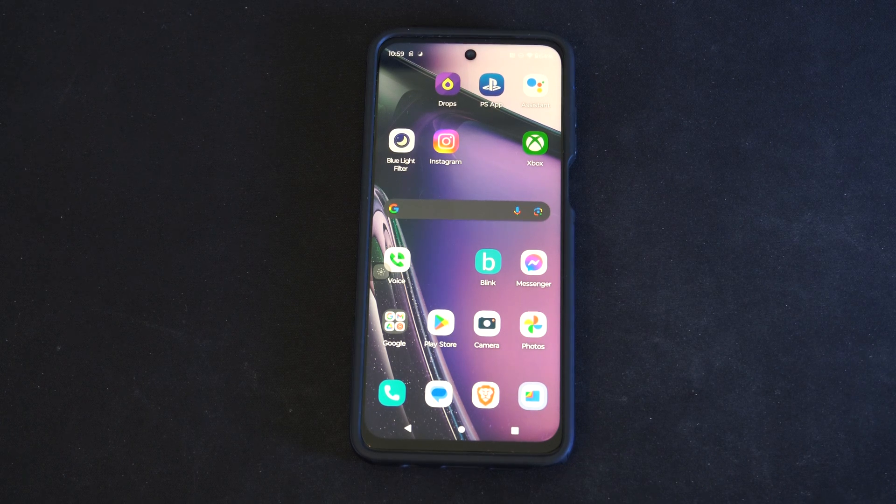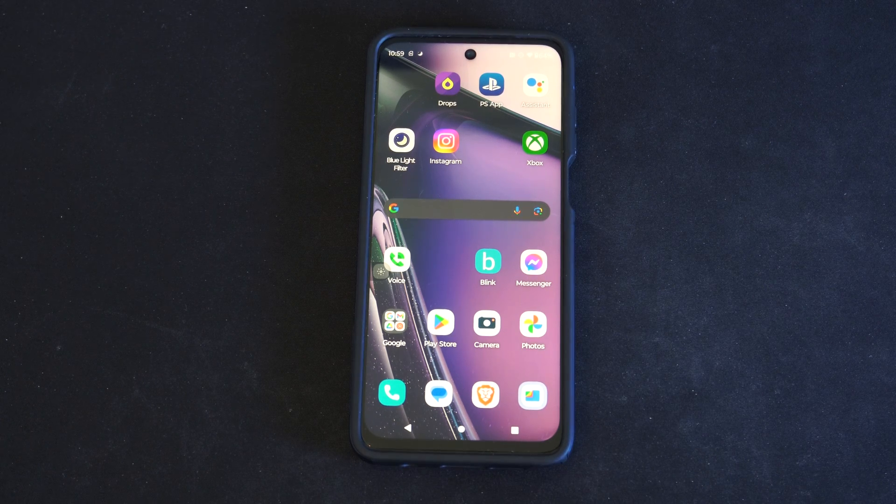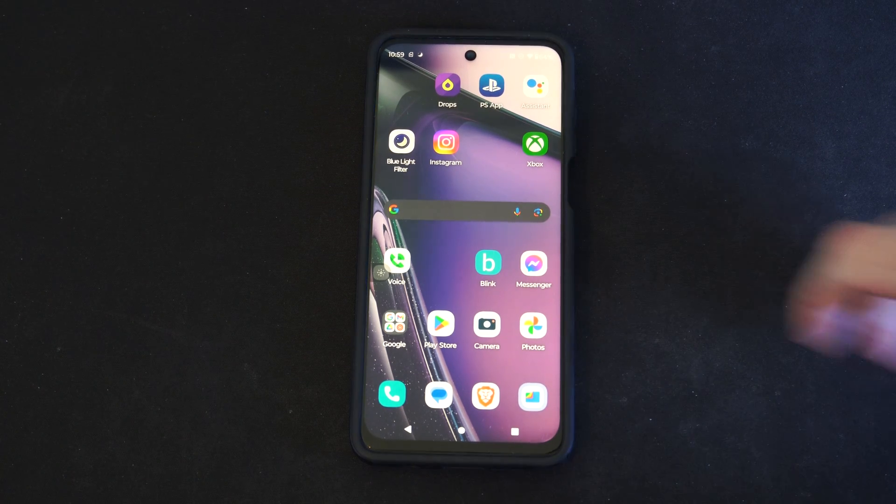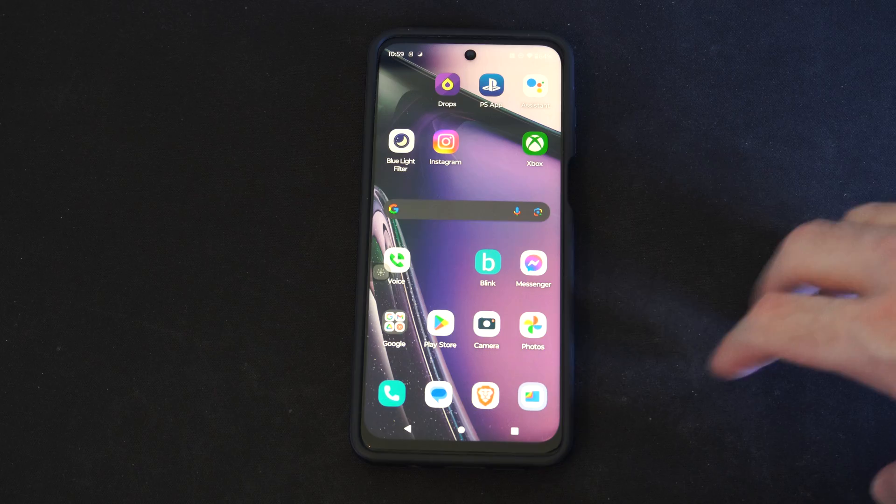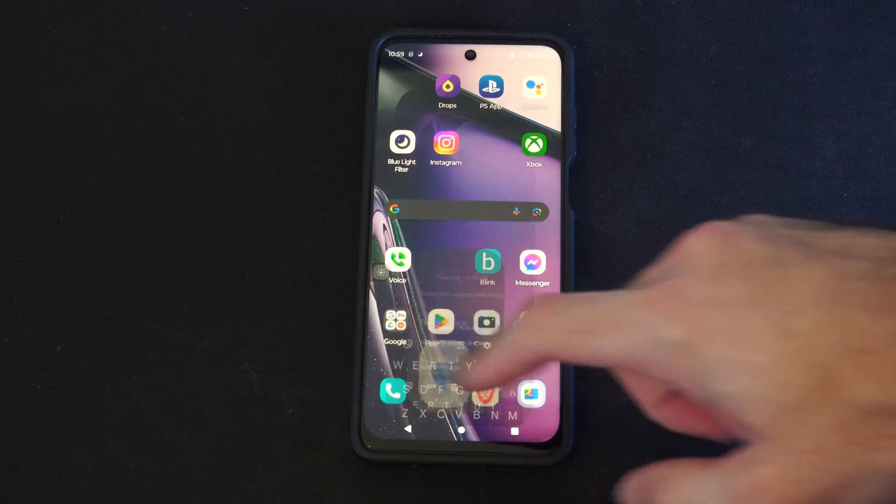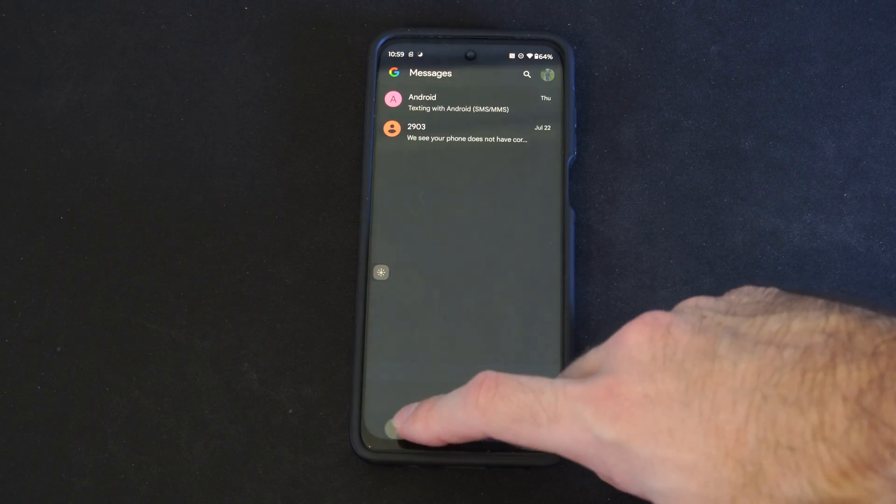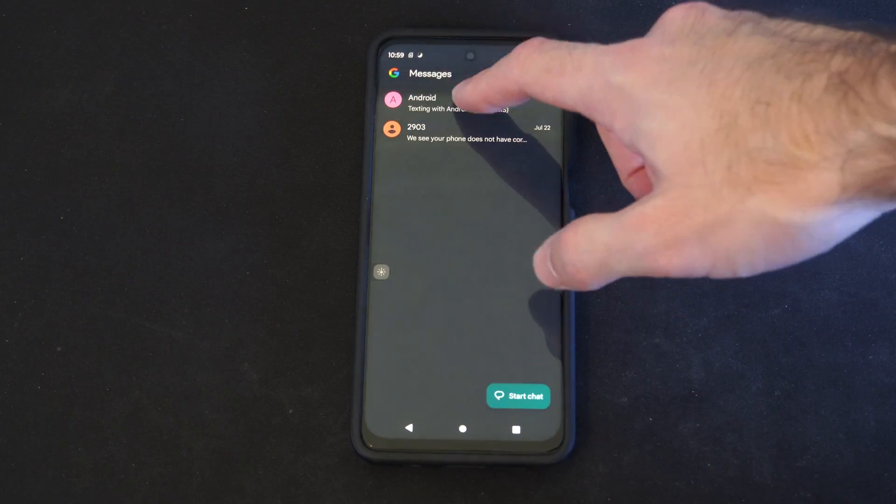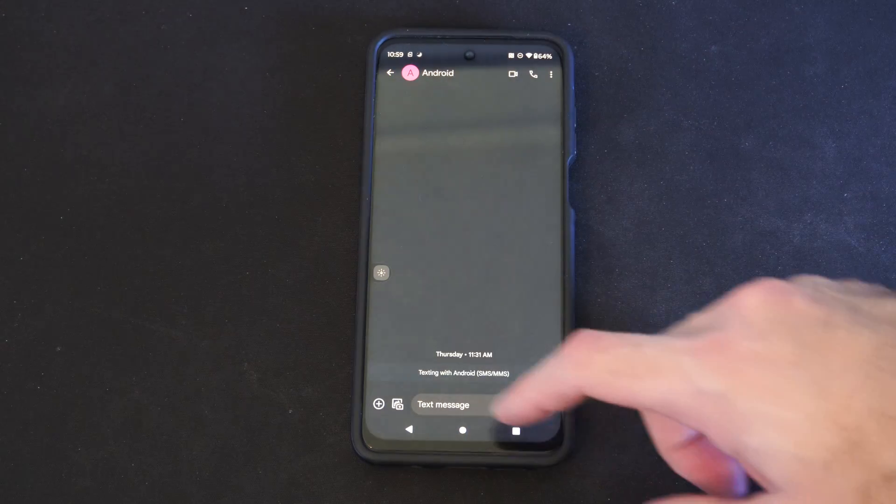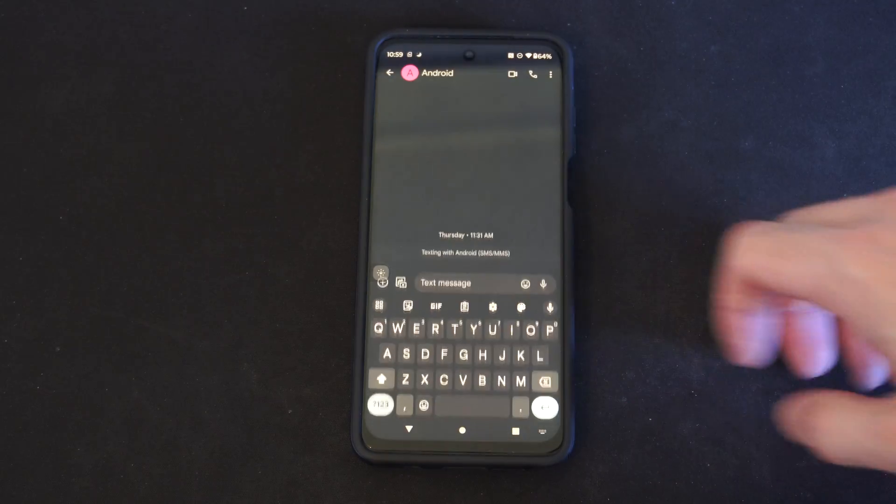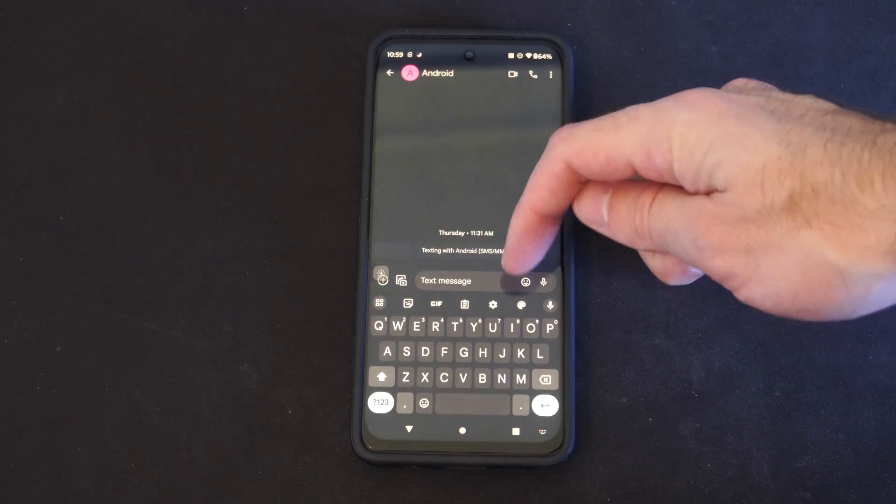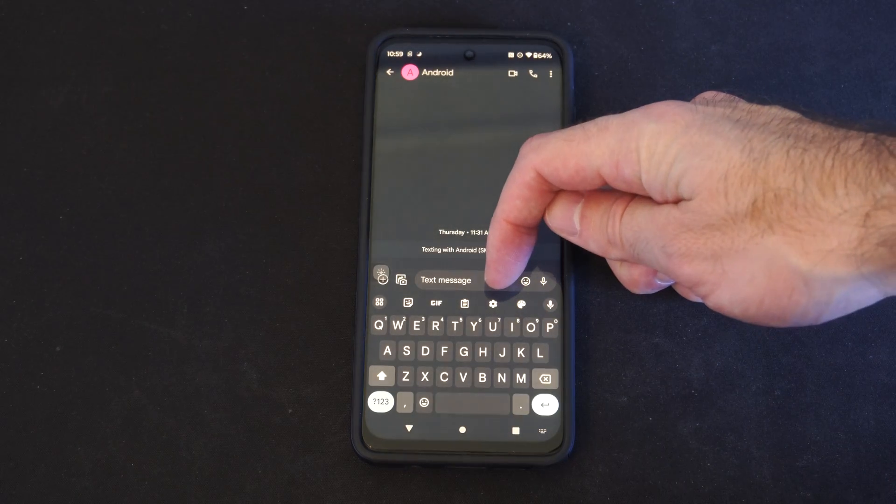So if you want to go ahead and type in a different language real quick, just open up the keyboard. Let's go to Messages, then choose a message and type in a message right here, and go to the little Settings icon.